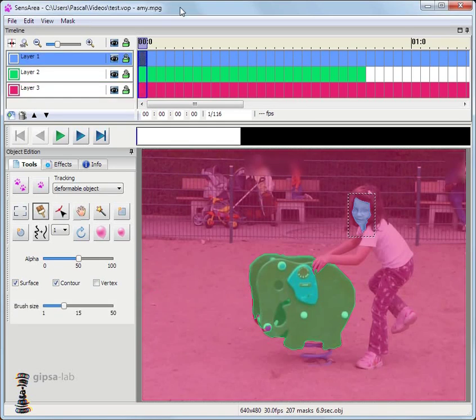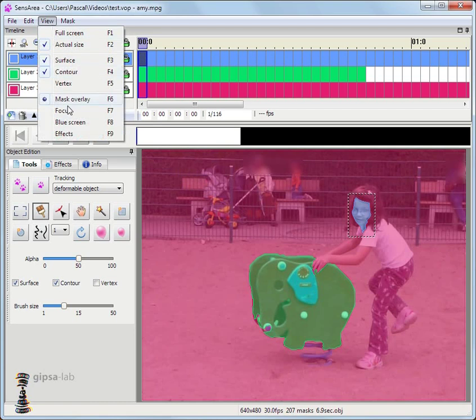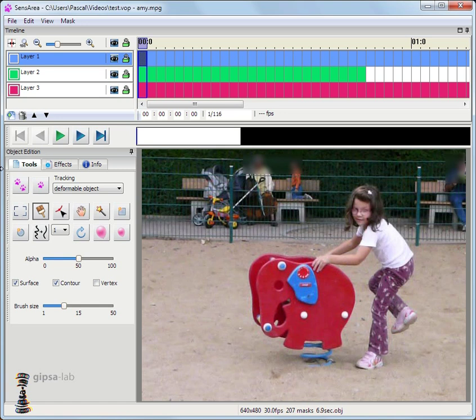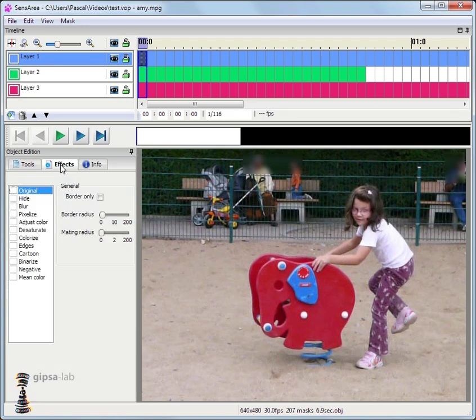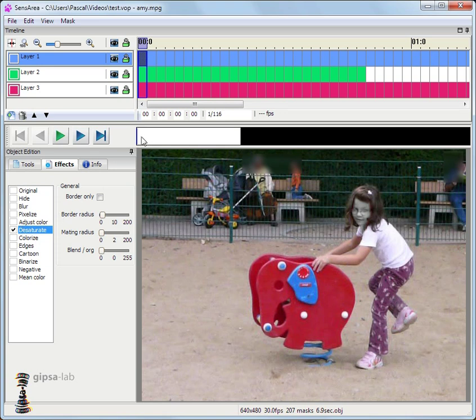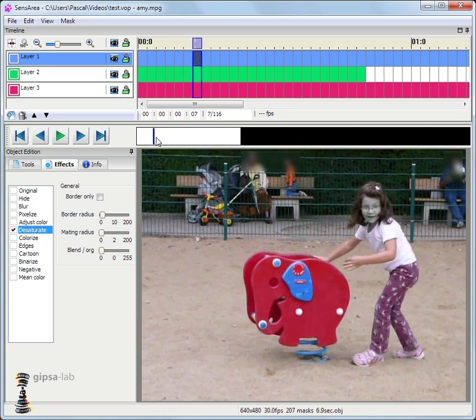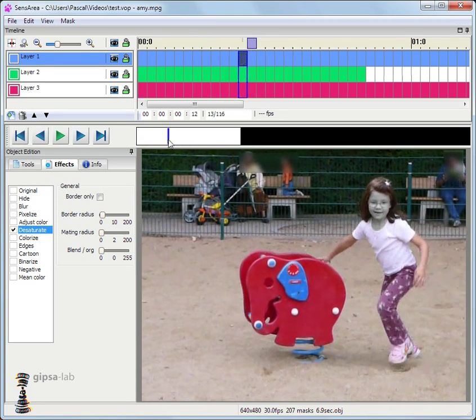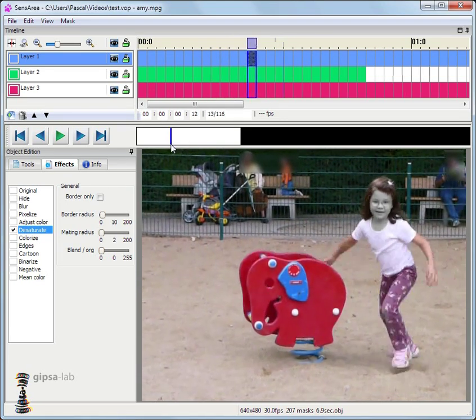Now I'm going to associate one or more effects to each layer. I switch to the effect view mode. I could apply a desaturation to the face. Now it will appear desaturated in the video.